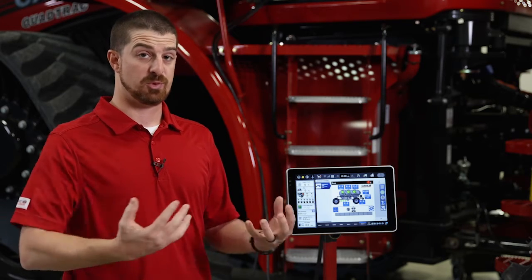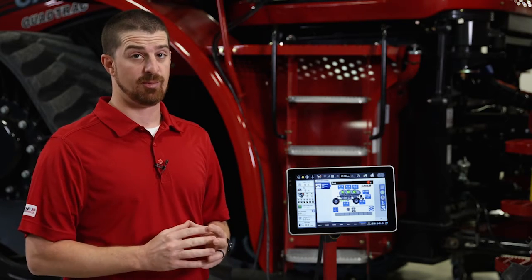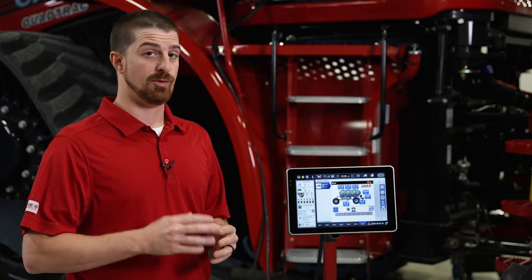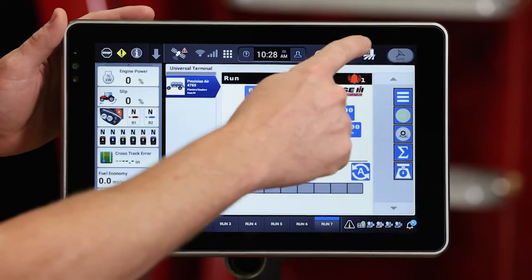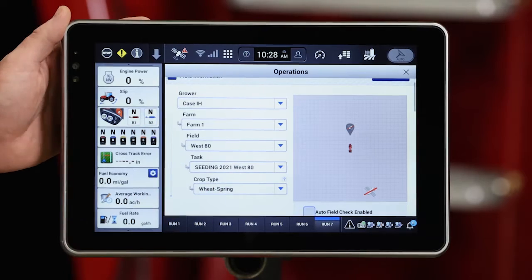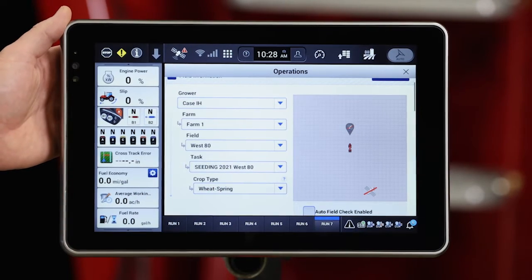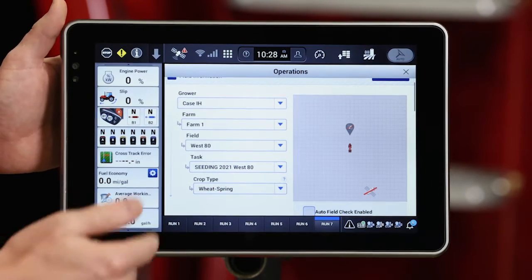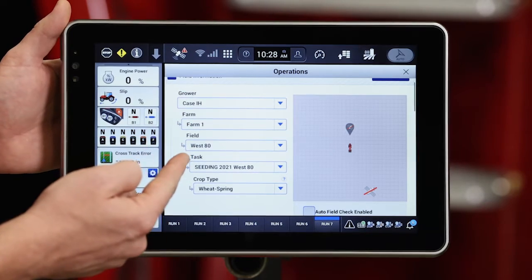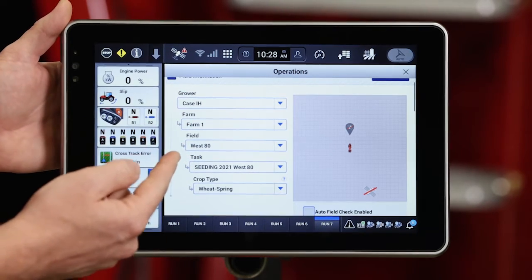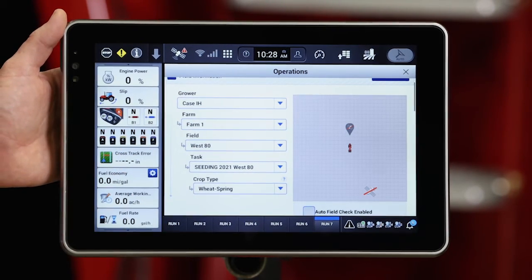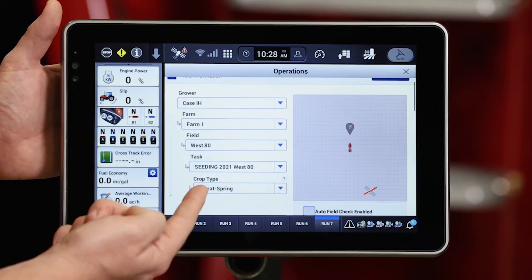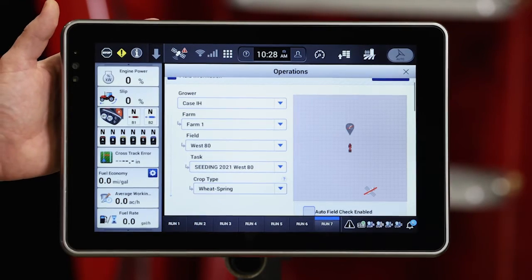I need to make sure that I have my precision farming set up correctly in the AFS Pro 1200. In order to do that, I'm going to go to my operations screen and make sure that I have everything configured properly here. I've got the correct grower, farm, and field selected — I'm going to be seeding in the West 80 field today, seeding spring wheat, so my crop type is spring wheat.